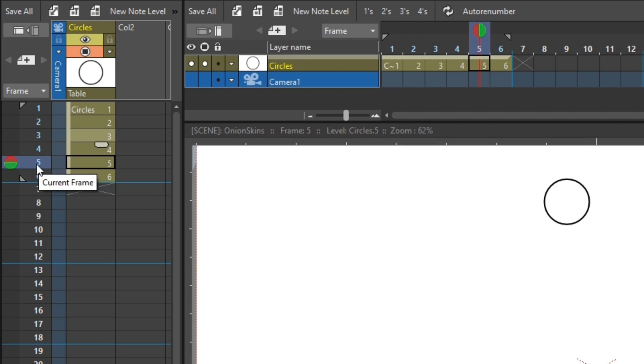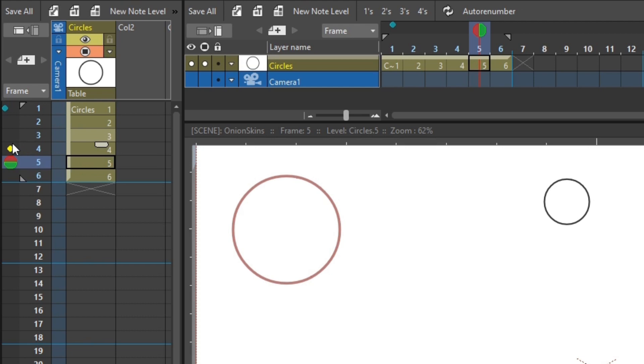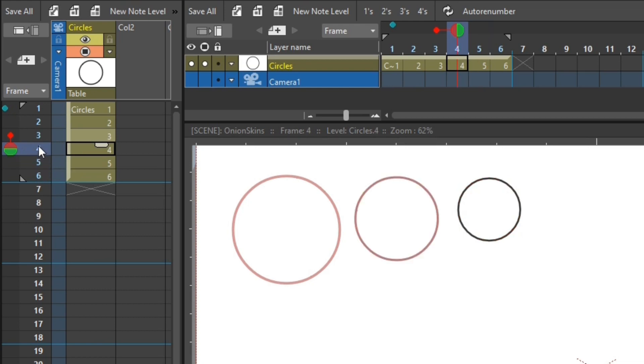And you can also mix and match these two types of markers. So I could choose to always show drawing number one as a keyframe using the fixed onion skin. But then show the previous one relative drawing. So now drawing number one, the large circle, is always shown. And as I move through the animation, the current drawing is shown. And so is an onion skin for the previous drawing.